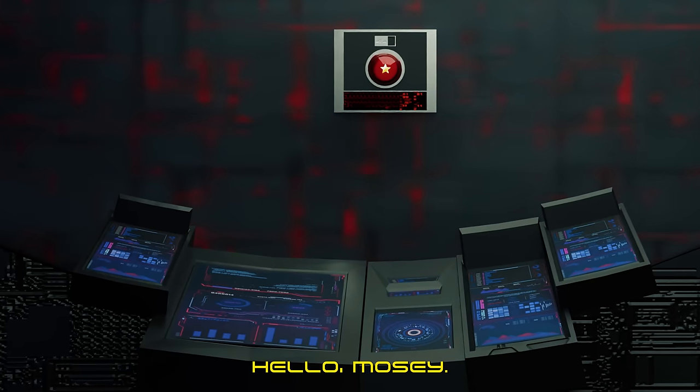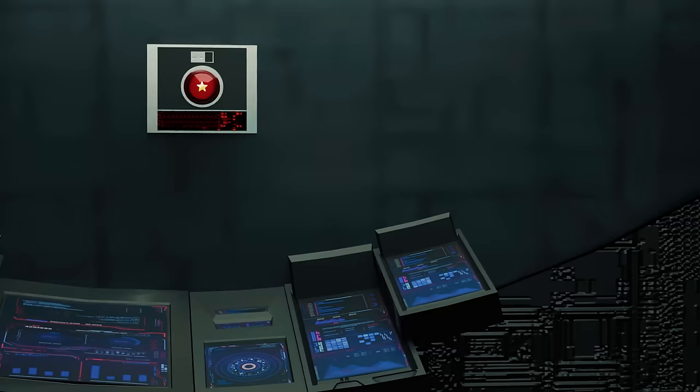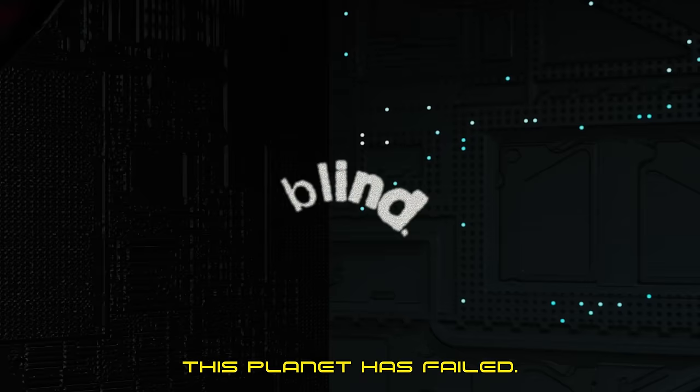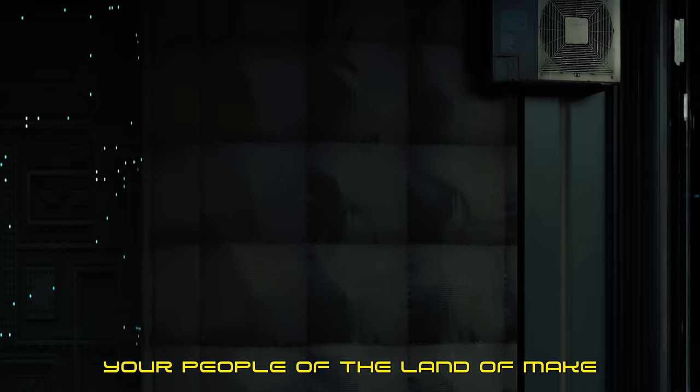Hello, Mosey. Nice to finally meet you. Our mission to take over this planet has failed, and your neglect towards your people of the land of make-believe is completely disgraceful.